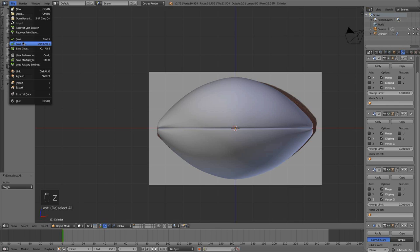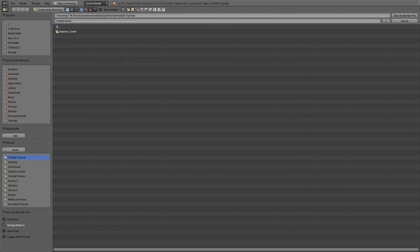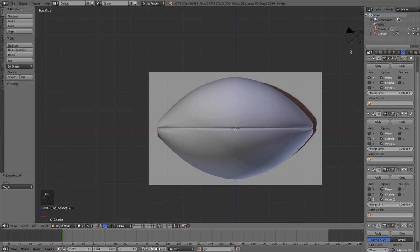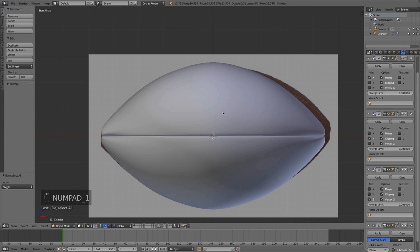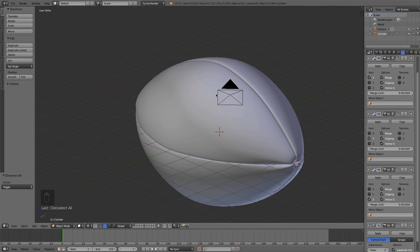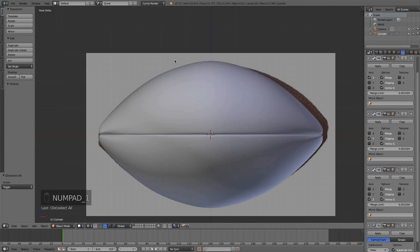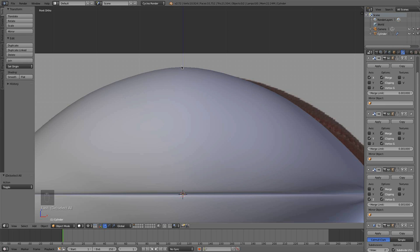Let me save my project now real quick — I'll just call it football. Save as a blend file. We got a beautiful football there. Now let's move on to the laces. For the laces, I'm going to use a few curves to place the laces across this curve. So I'm going to place my cursor up here at the top of my football.